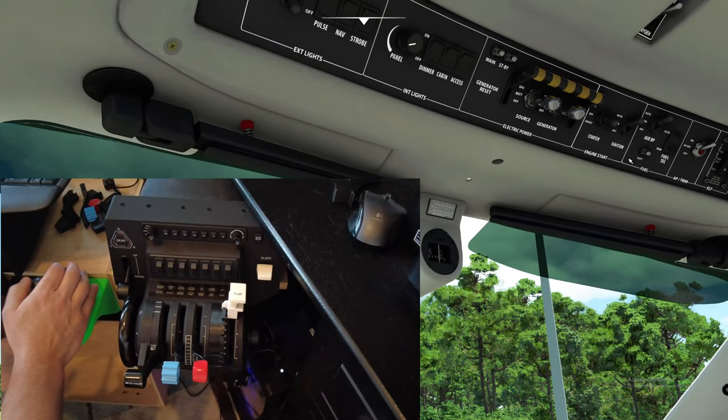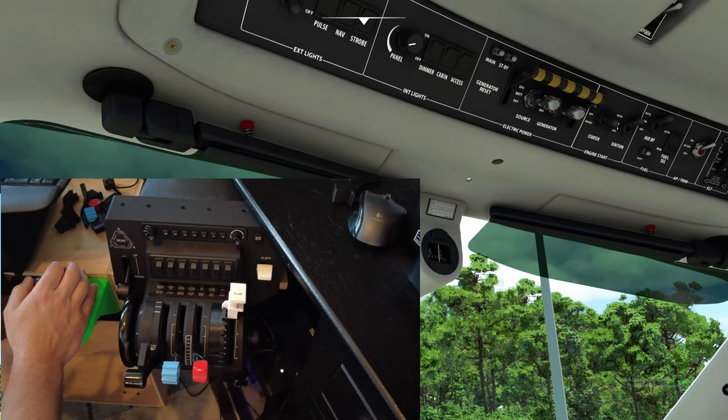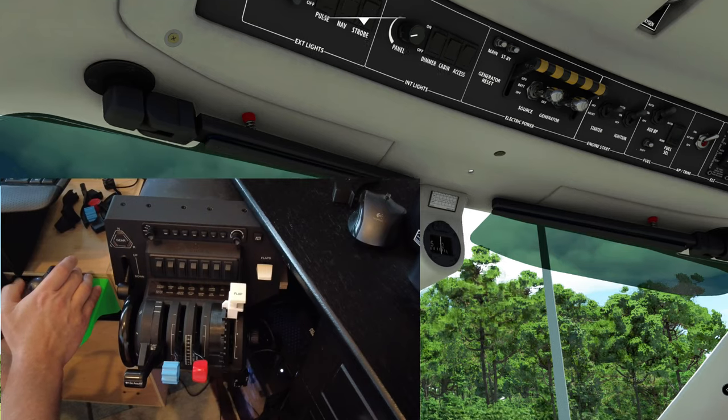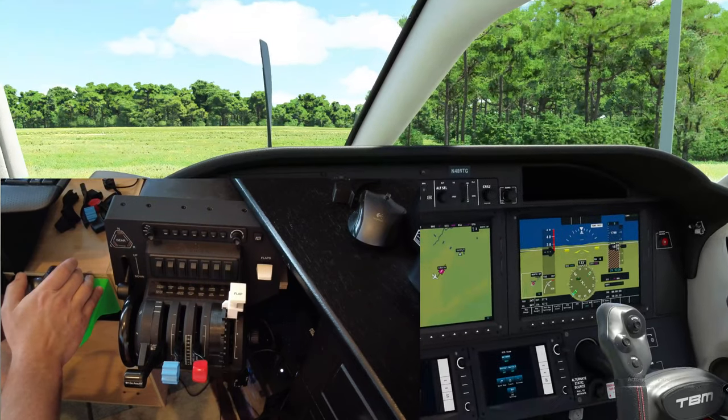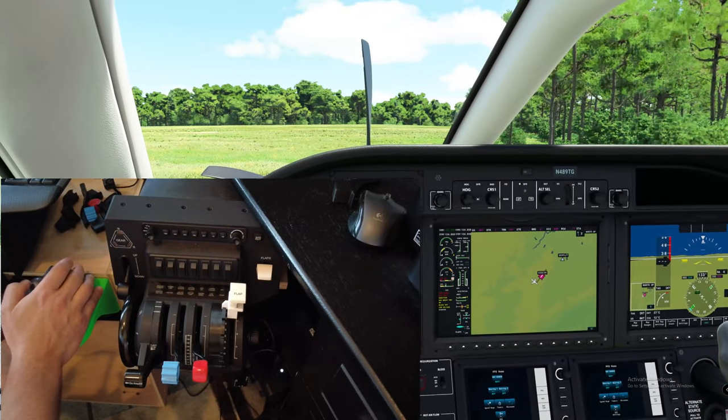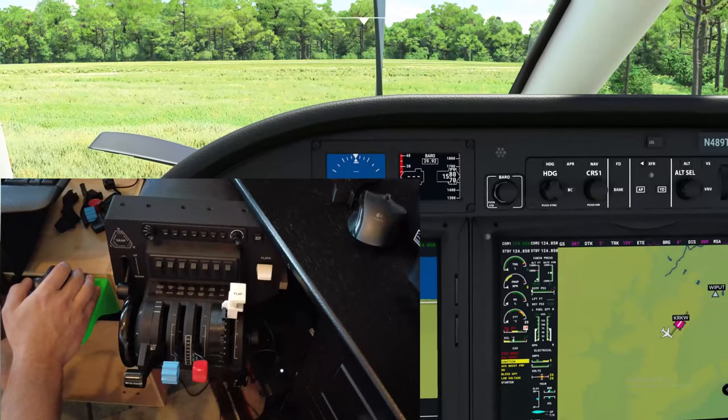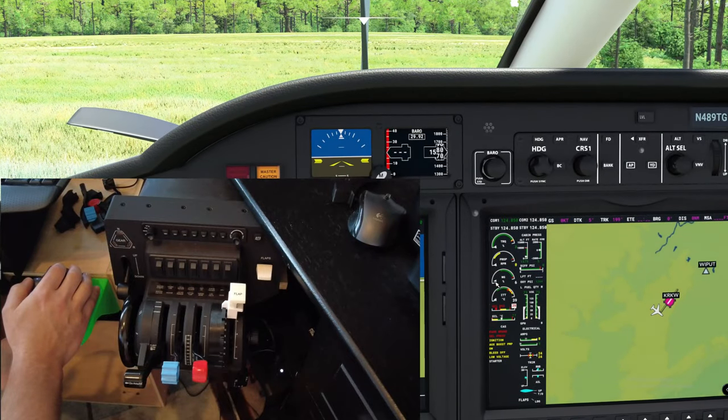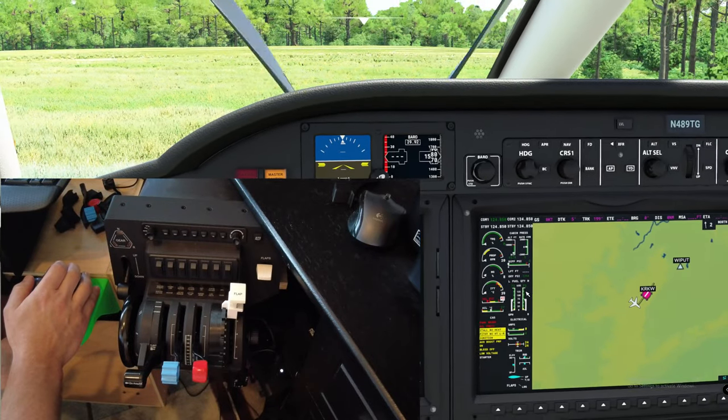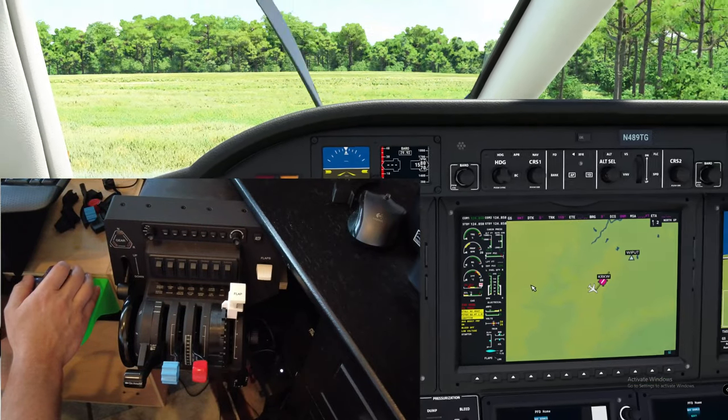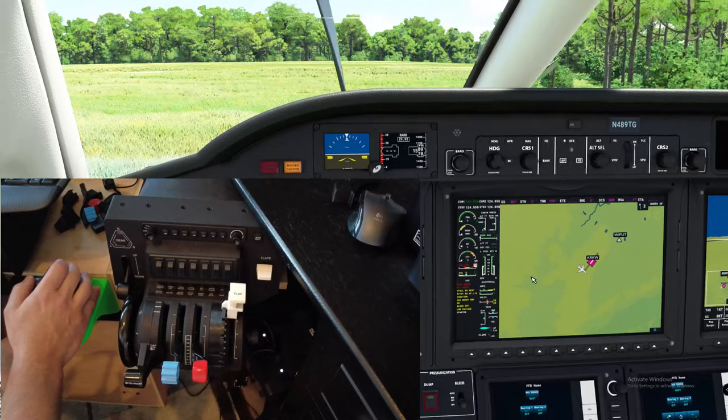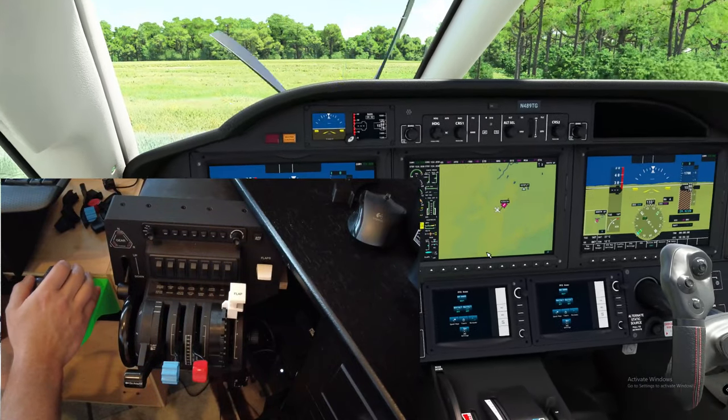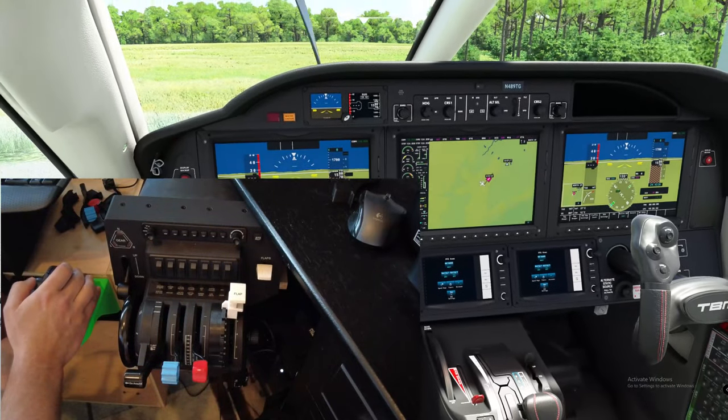All right, so the next thing that you want to do to get this big bad boy started is come up here to this starter knob and jam that up in the start position. You're going to notice that propeller is going to start turning and your NG is going to start rising. When that thing comes up to around 20 percent, you're going to go and toggle one of those buttons that I told you about, throttle increase.